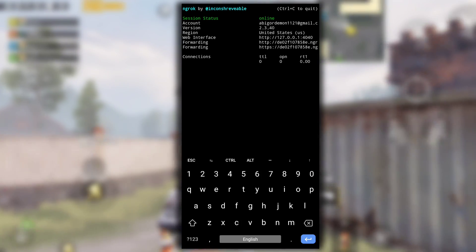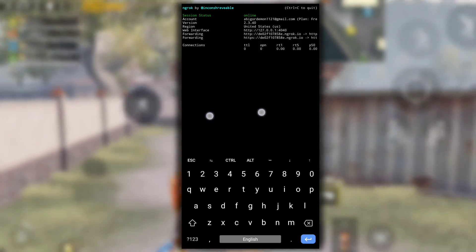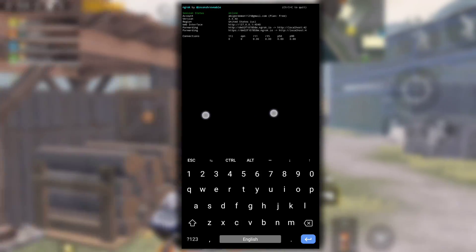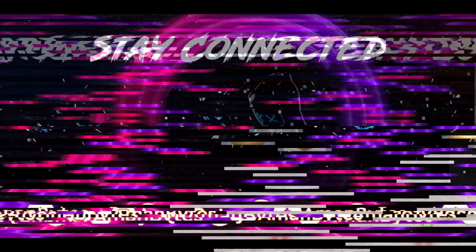As you can see this time the status is online. So this is how you can install ngrok in your Termux. I hope you have found this video informative. See you in the next one.